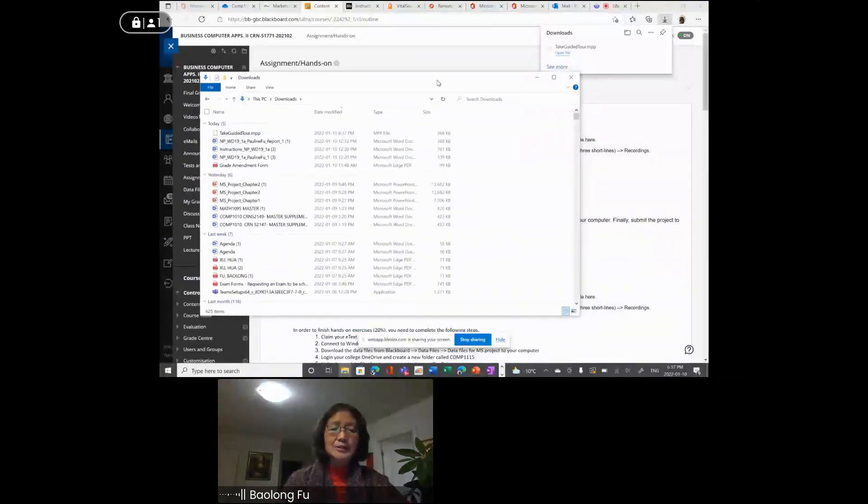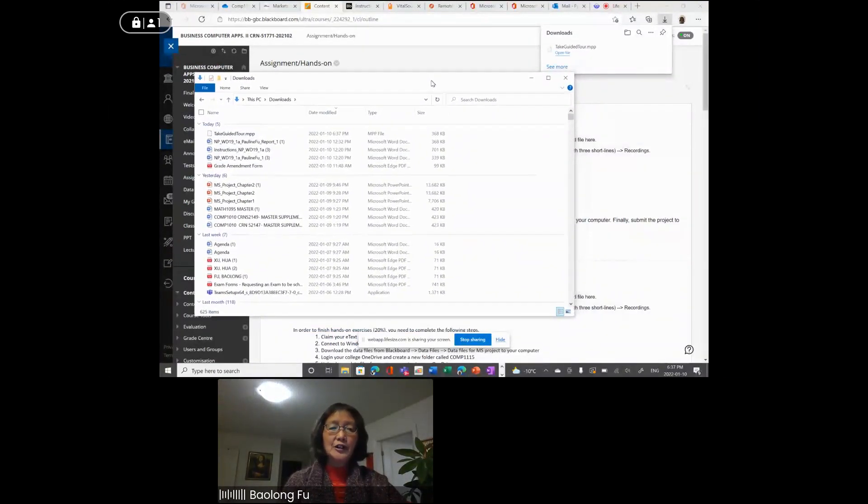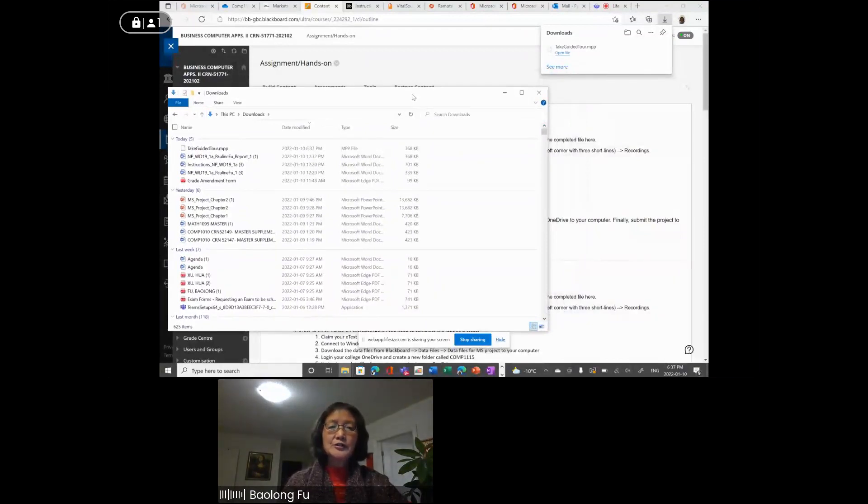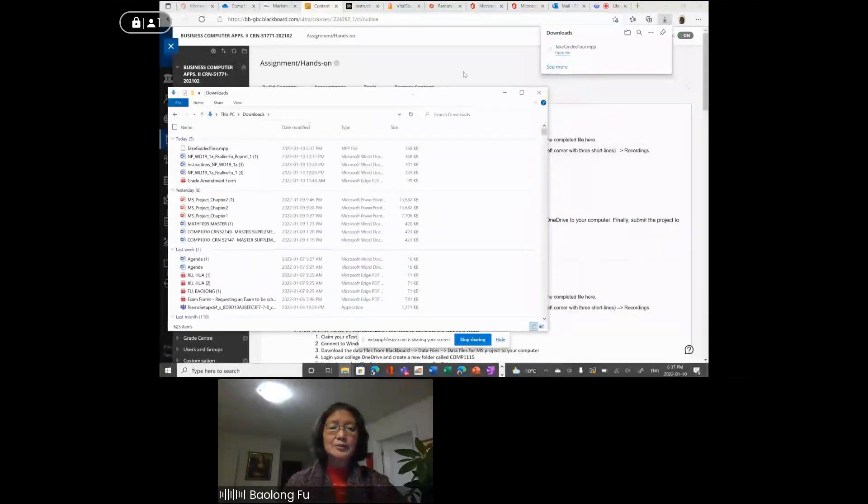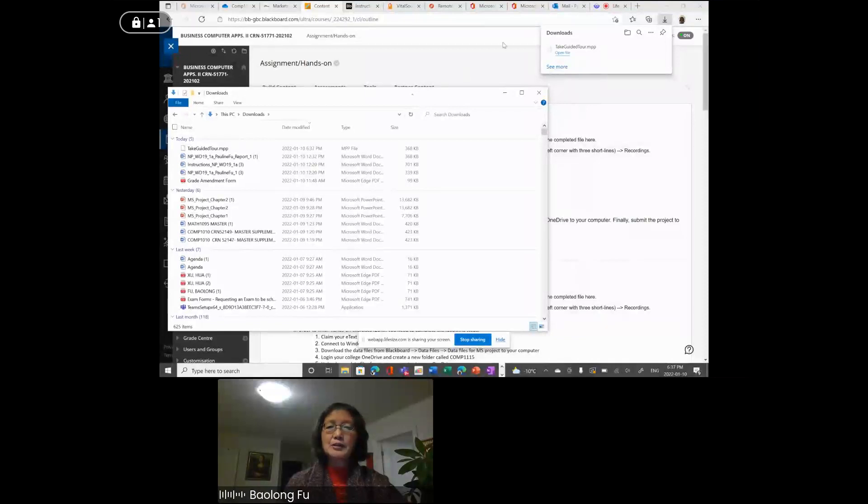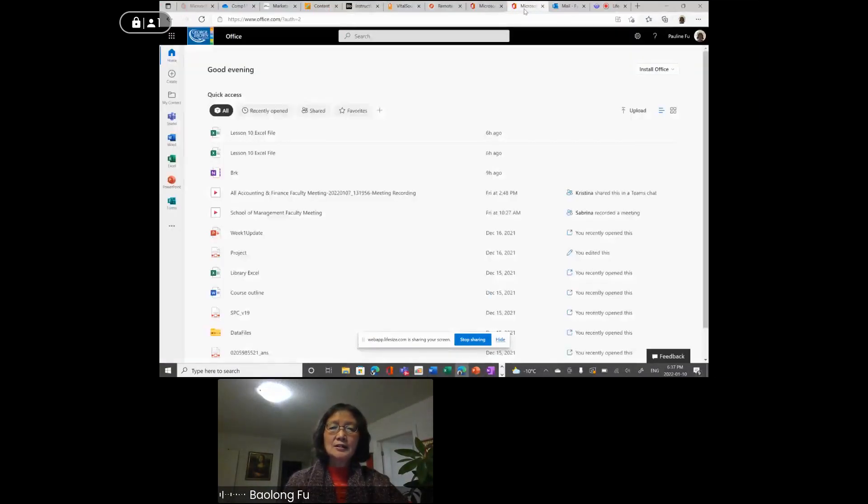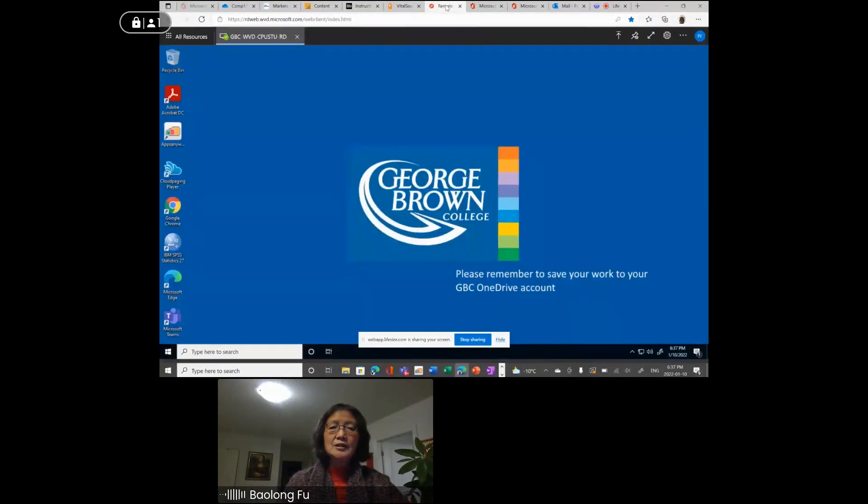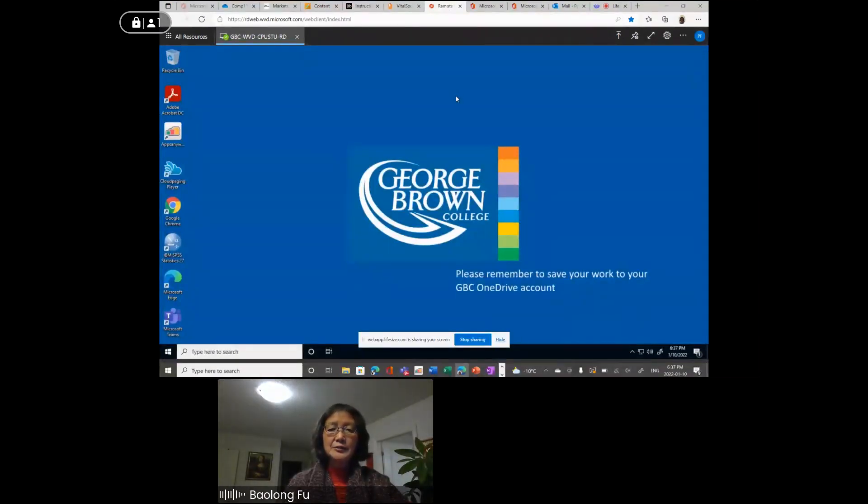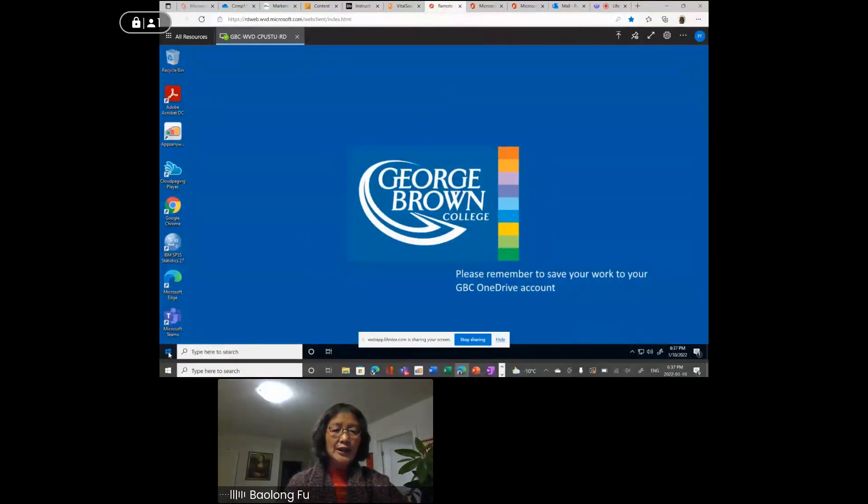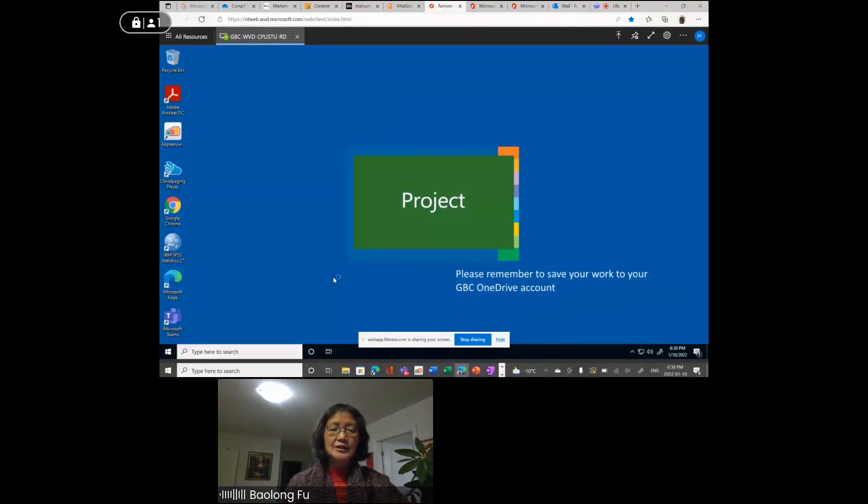My computer does not have Microsoft software, so I used Windows Virtual Desktop to access MS Project remotely. To do that, you need to go to the website, log in with your George Brown credential. After that, you click the start button, you see the project launch it.